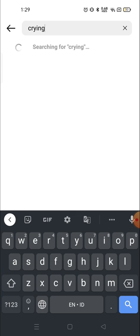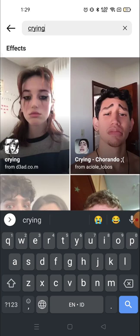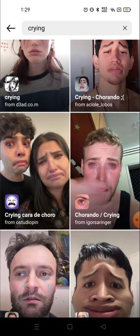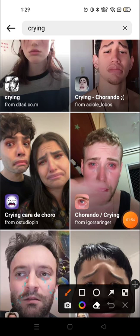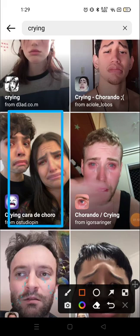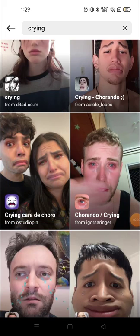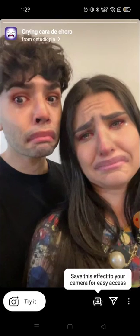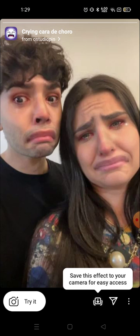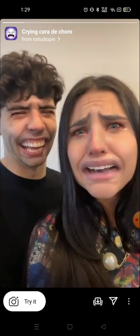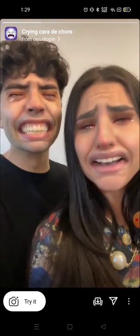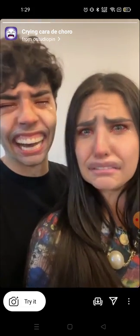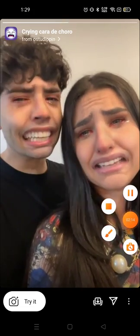Search for crying and you will get several effects. For example, I want to try this one, the third one. Click here and just click on the screen anywhere and it will play, and see the effect will be like this.